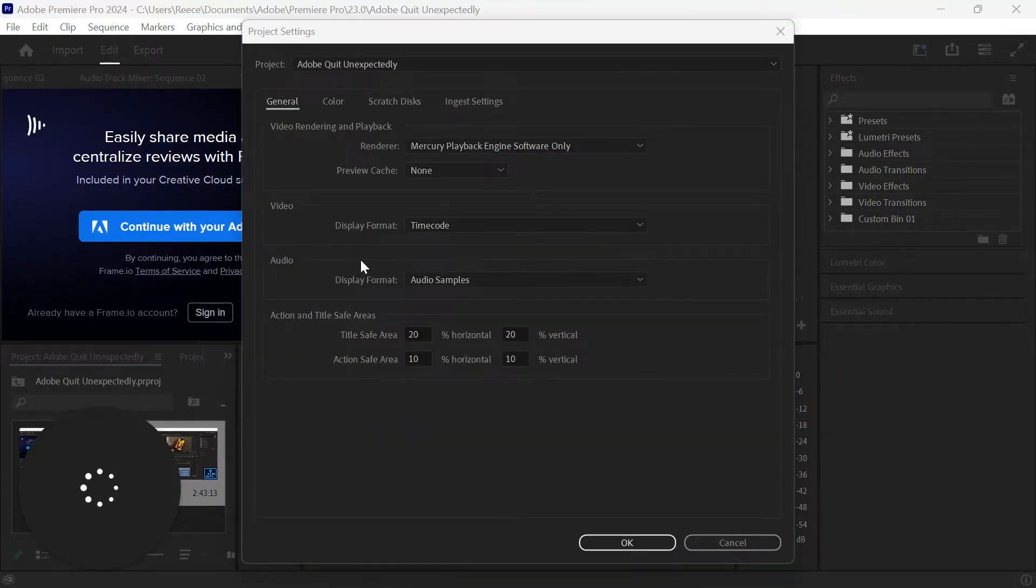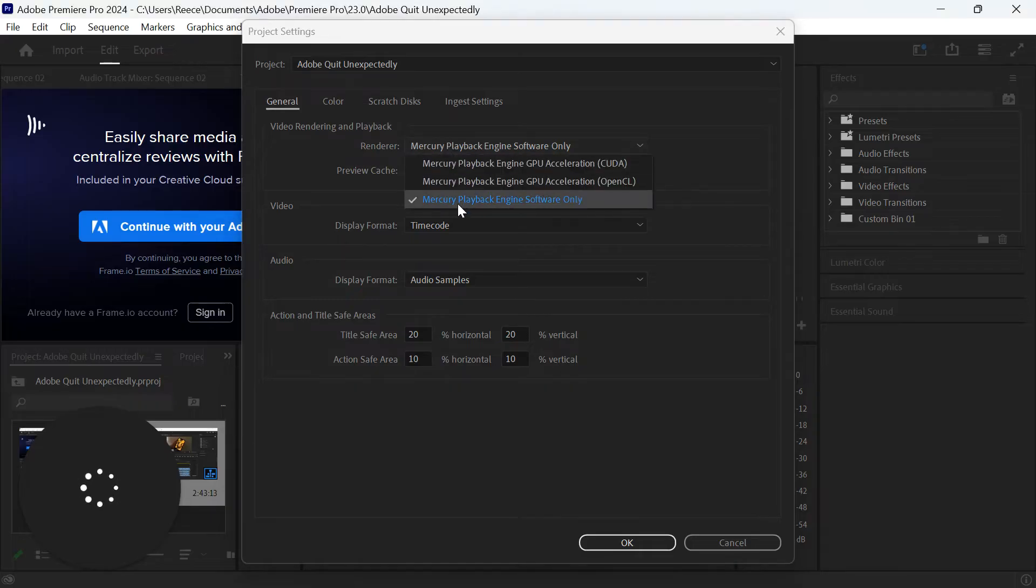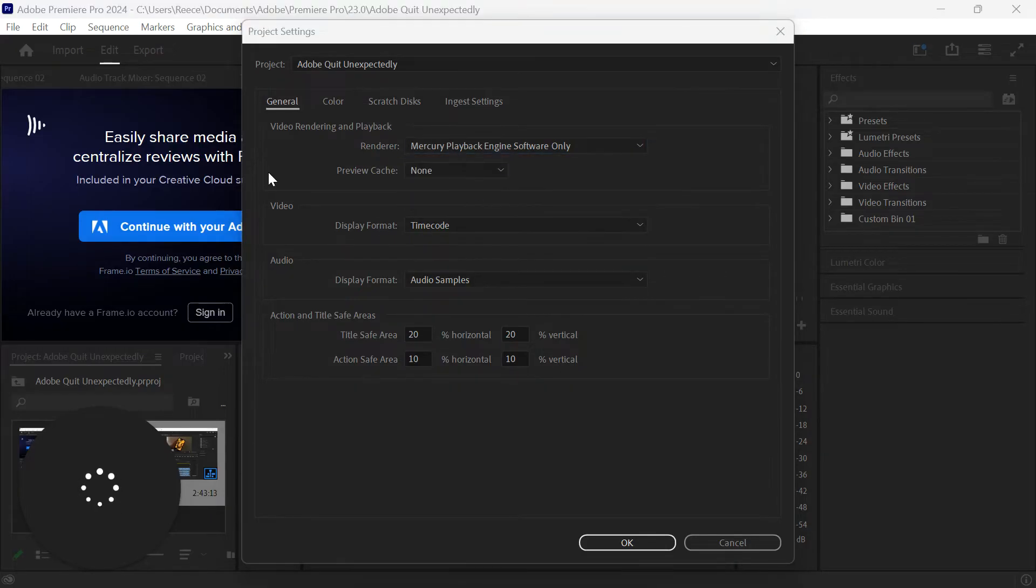Now in this Video Rendering and Playback section, you want to make sure the renderer is selected as Mercury Playback Engine Software Only. This will help with the overall speed of the app and the playback settings.